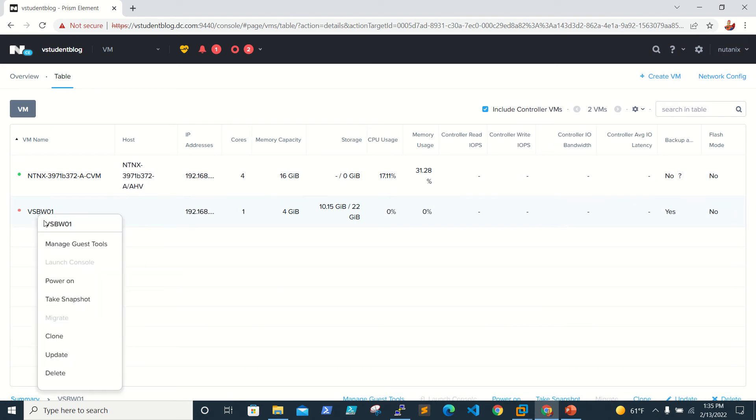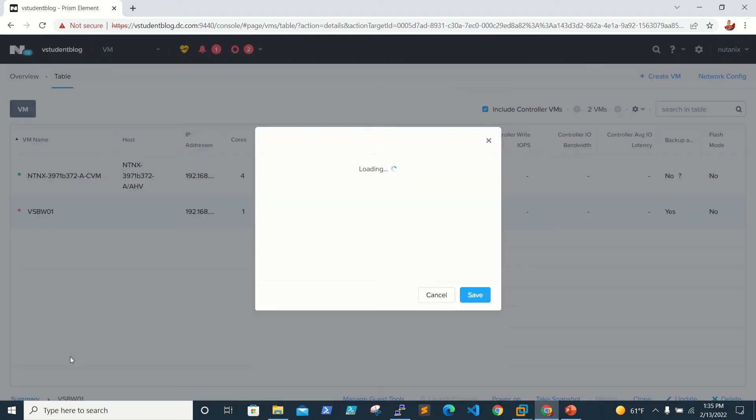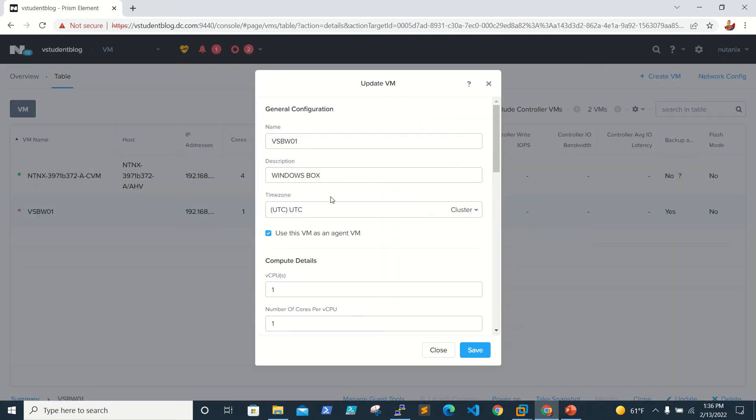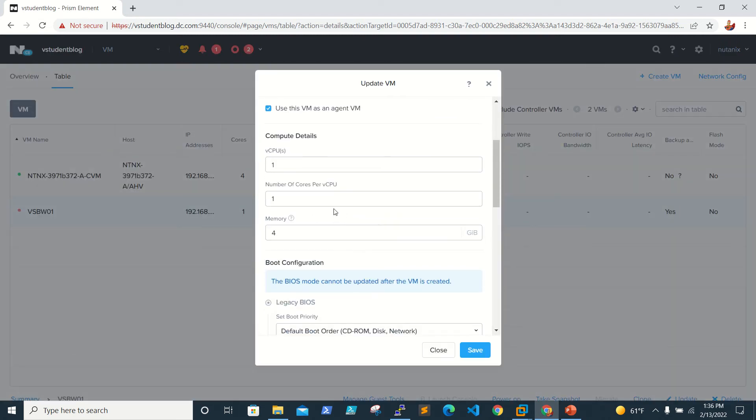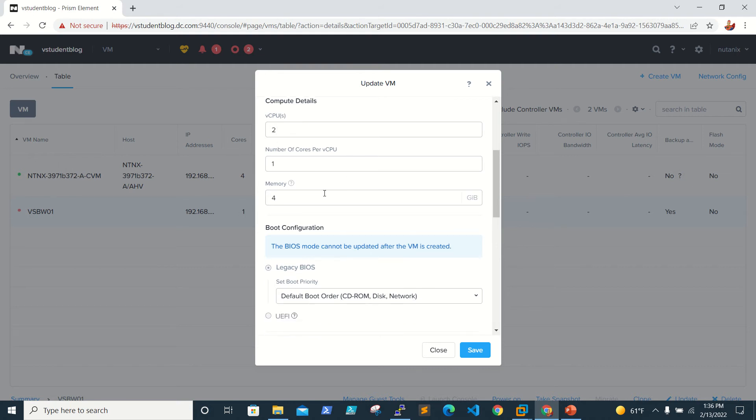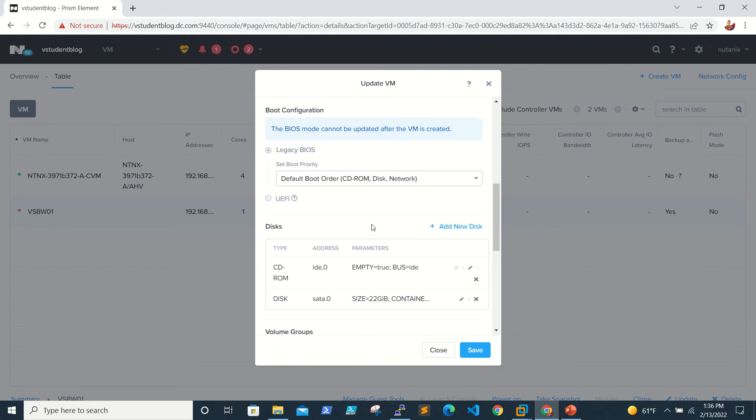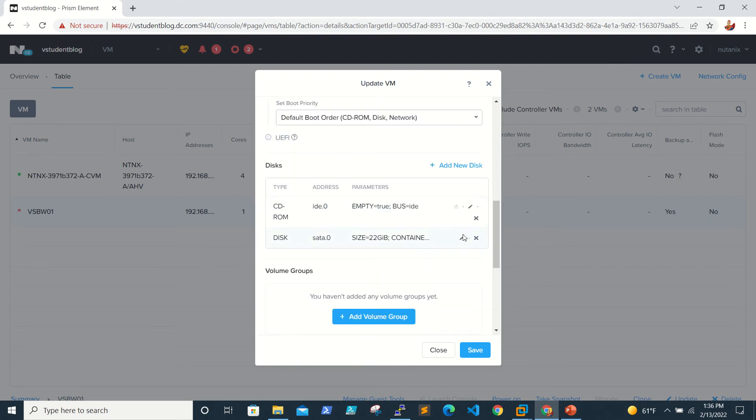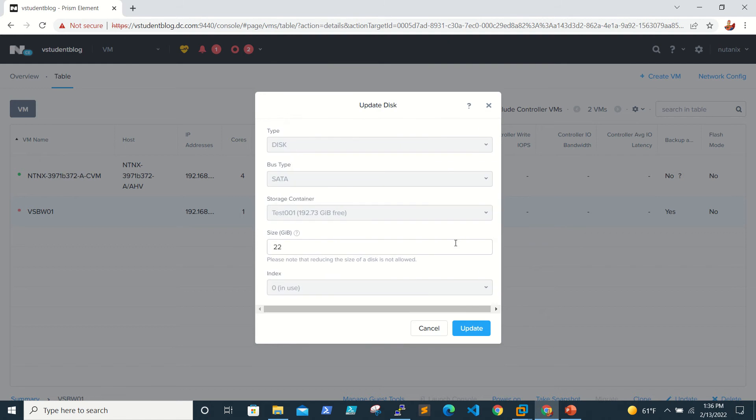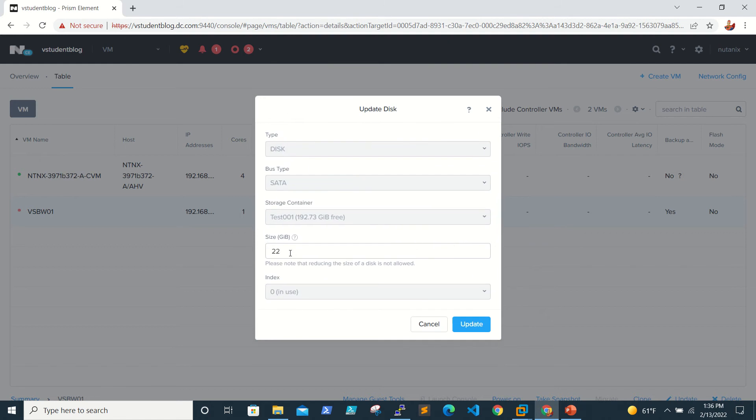Just right-click on the VM and click on Update. So here you are able to see it's having one CPU and one core. So I'm adding two CPUs and I'm just increasing memory by 1 GB, that is total 5 GB. And I'm going to add additional space - it is having 22 GB so I will make it 24 GB for our lab. And just click on Update.